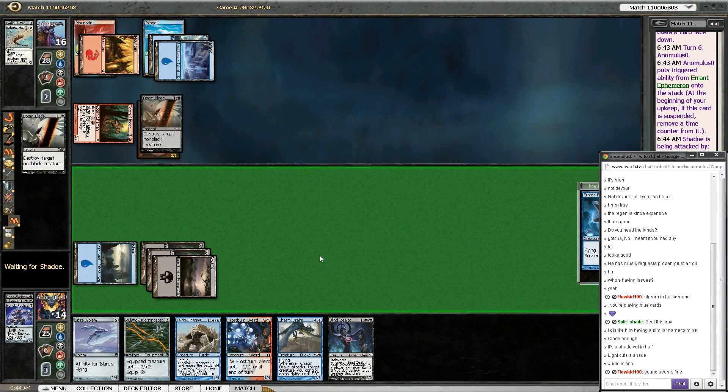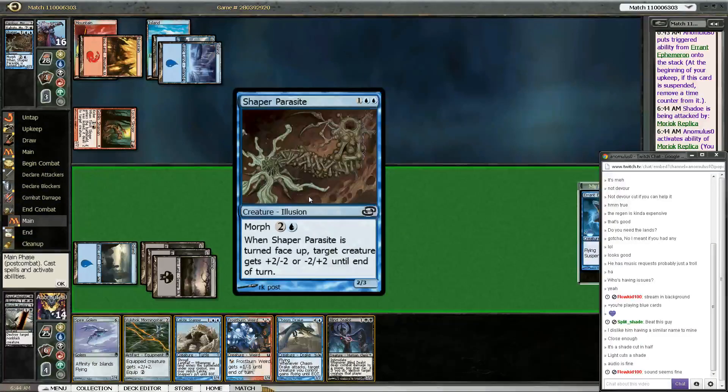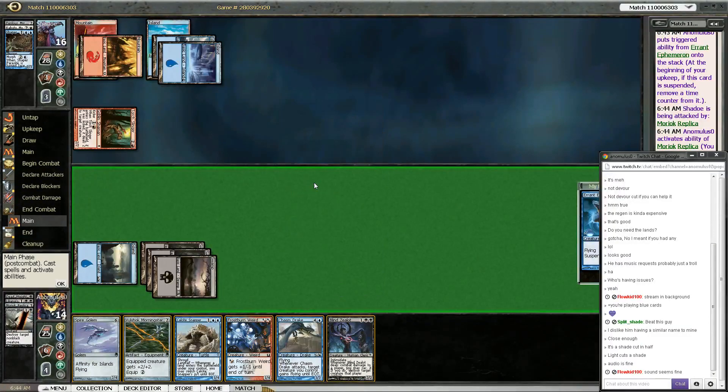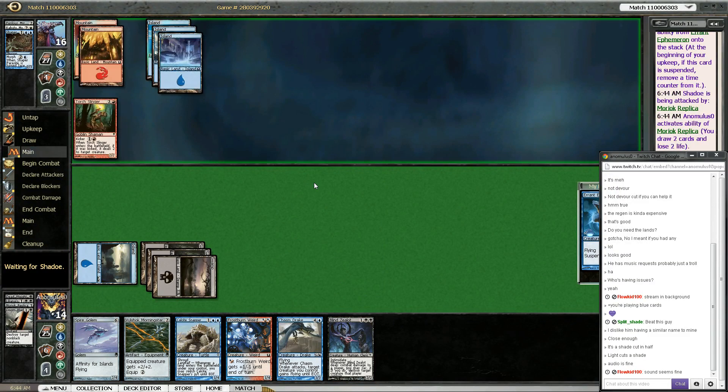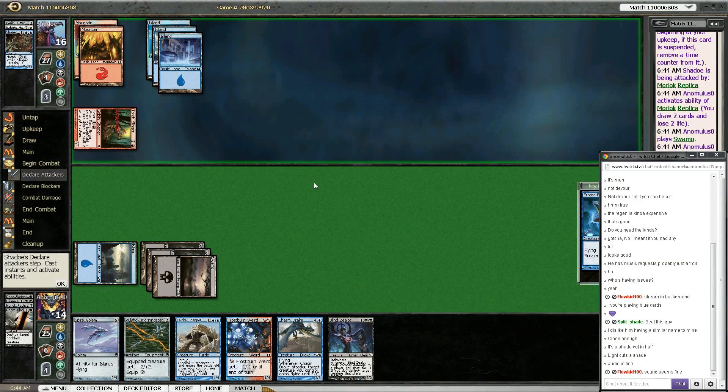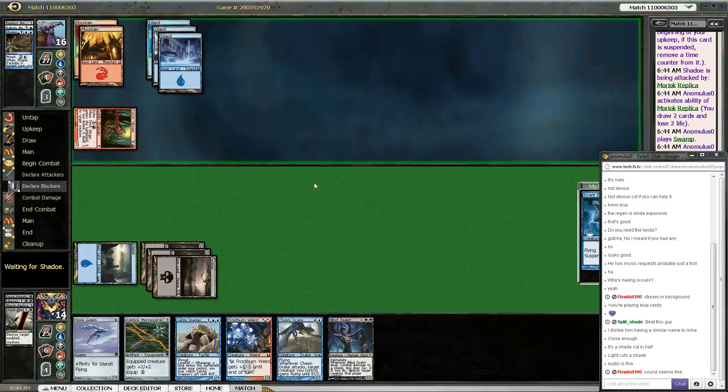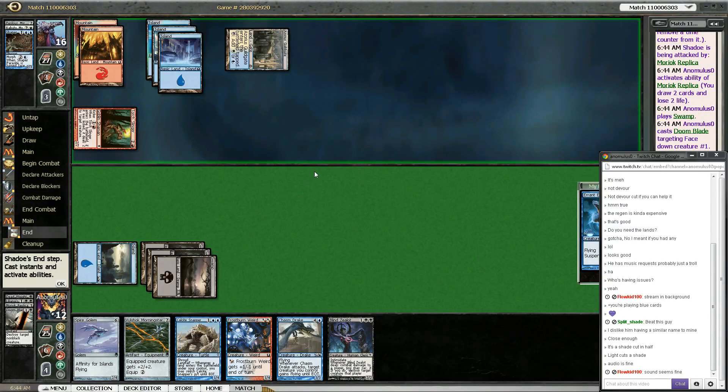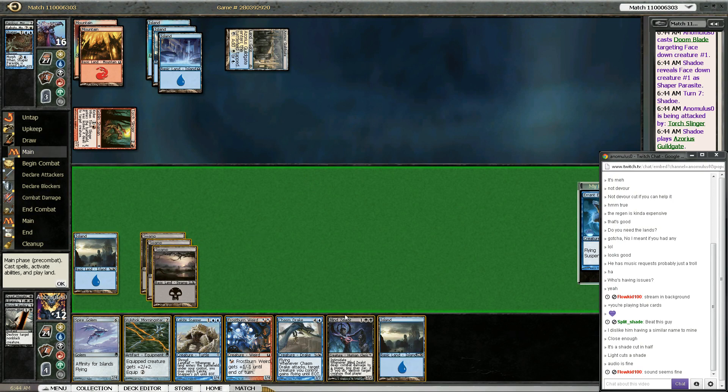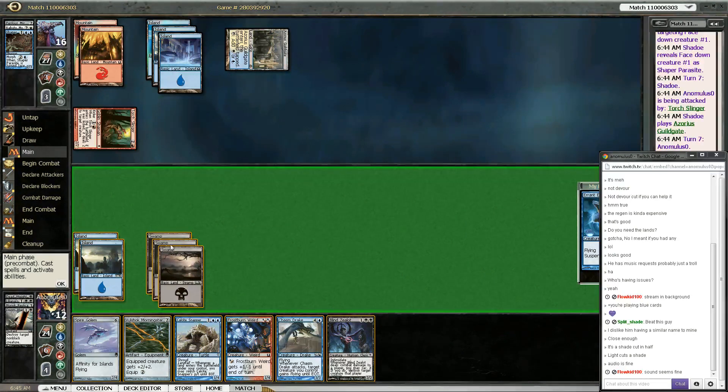Alright, so if I don't draw a land off this, this is gonna be a really awkward play. Doomblade that, because I'm afraid of the morph. It wasn't Shaper Parasite. Good thing I decided to do all that on my turn. I didn't have to Doomblade it, but Shaper Parasite's just really good.